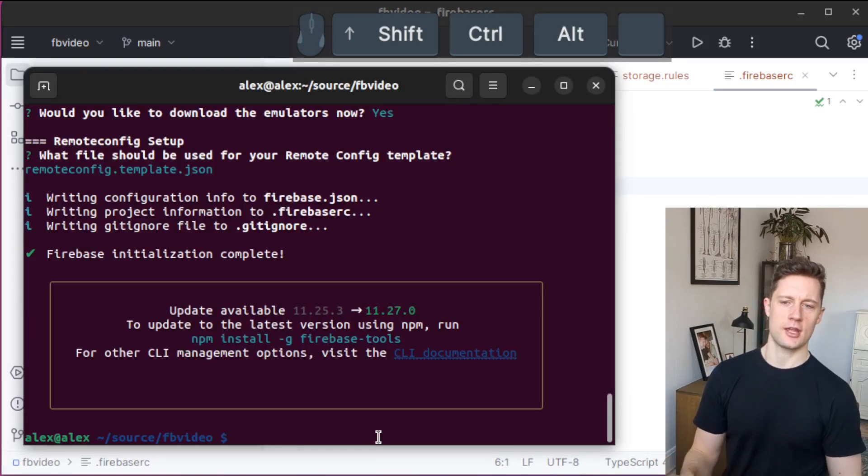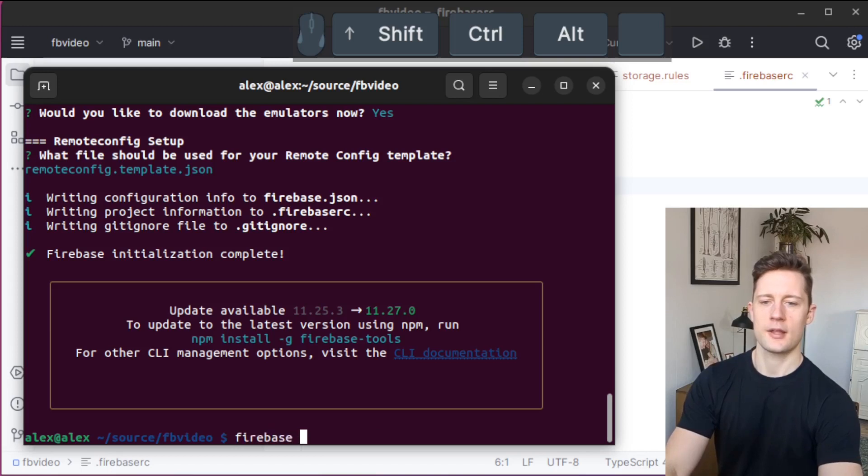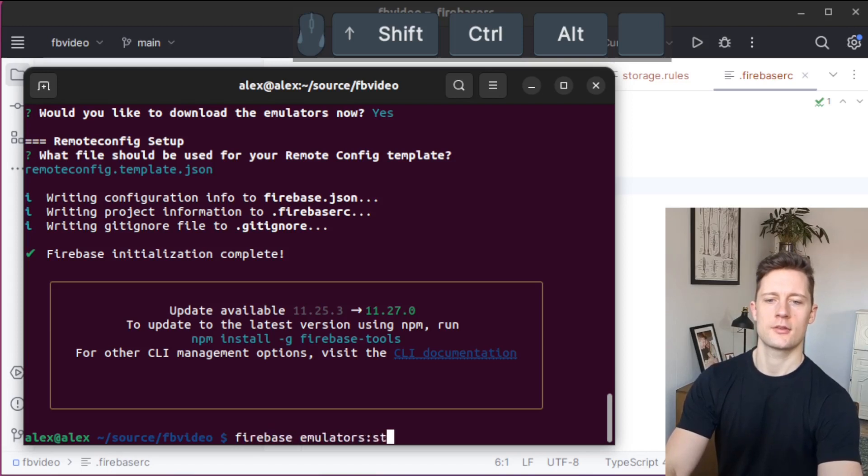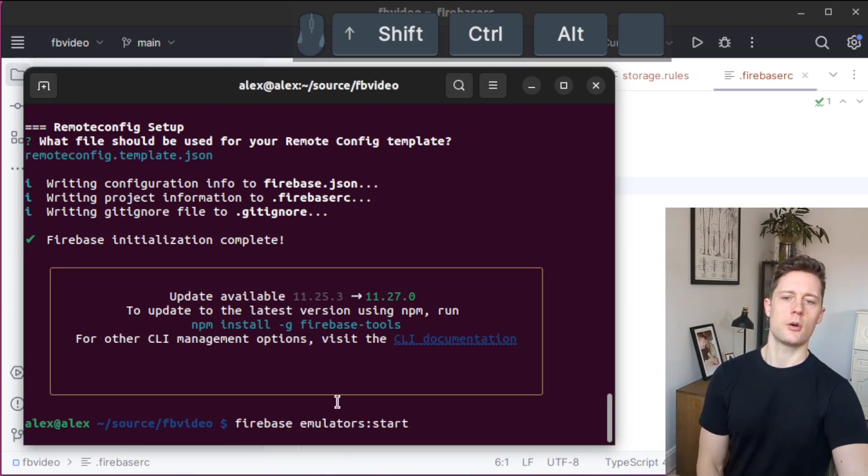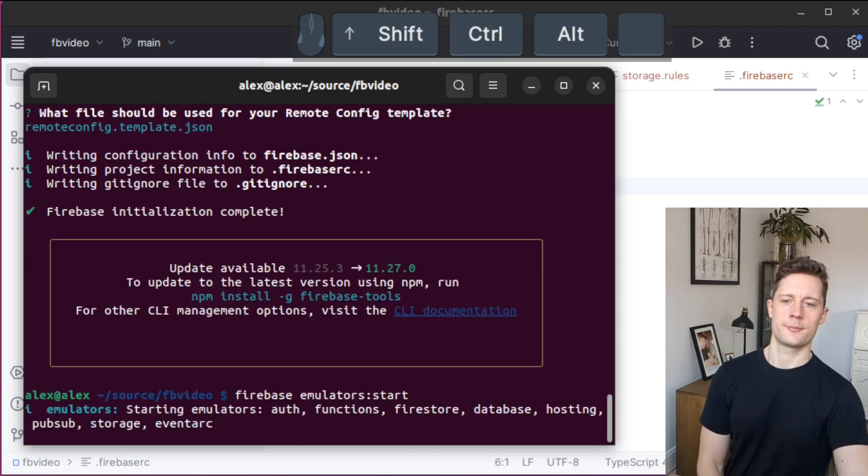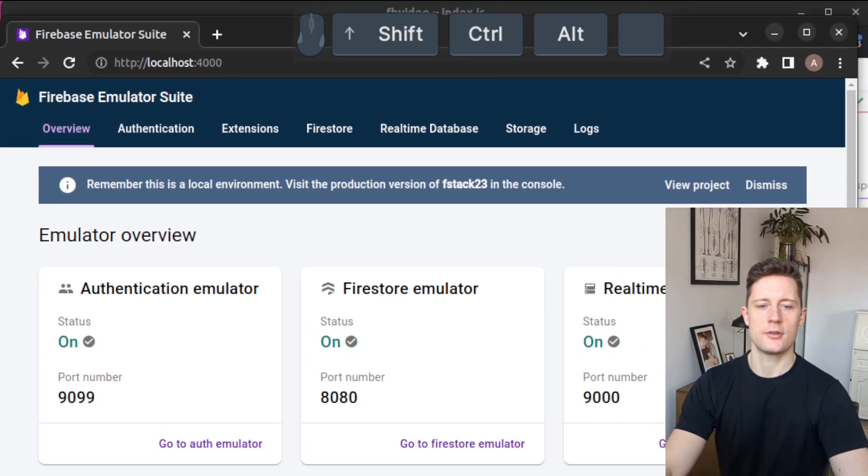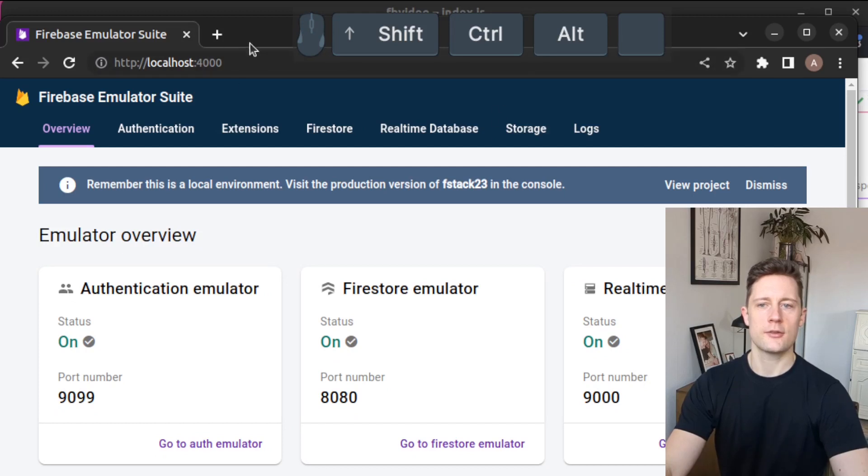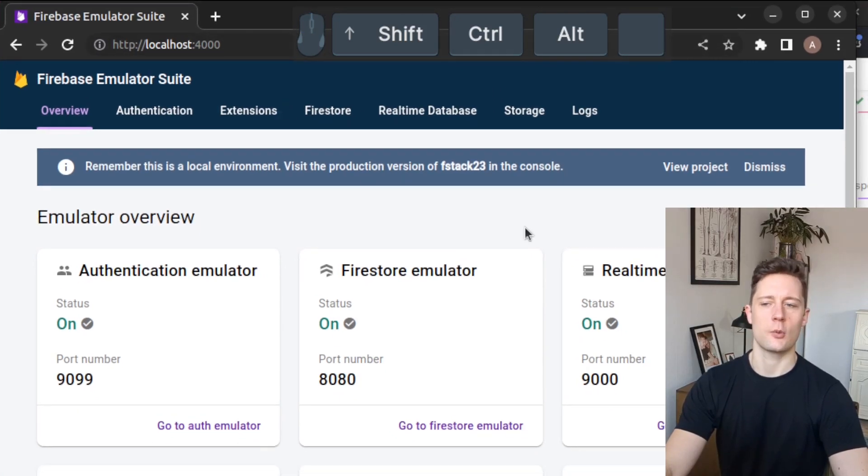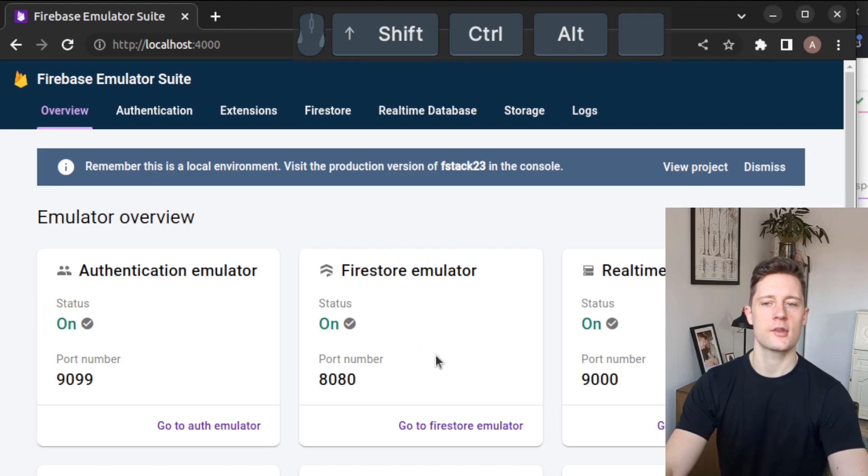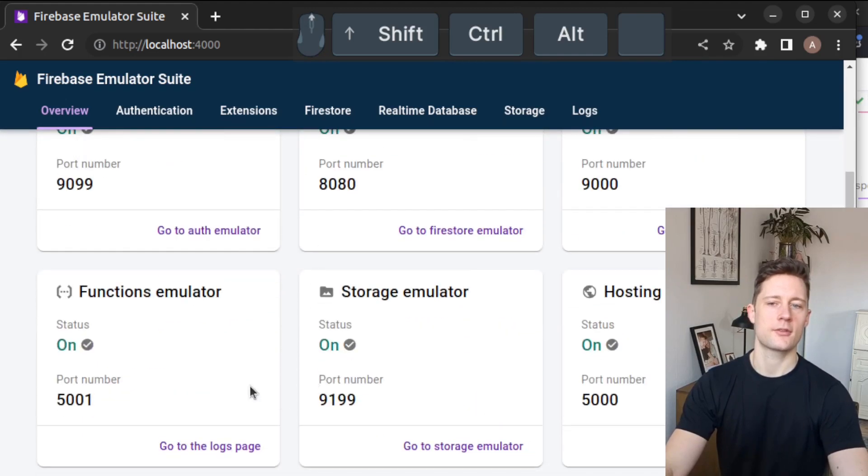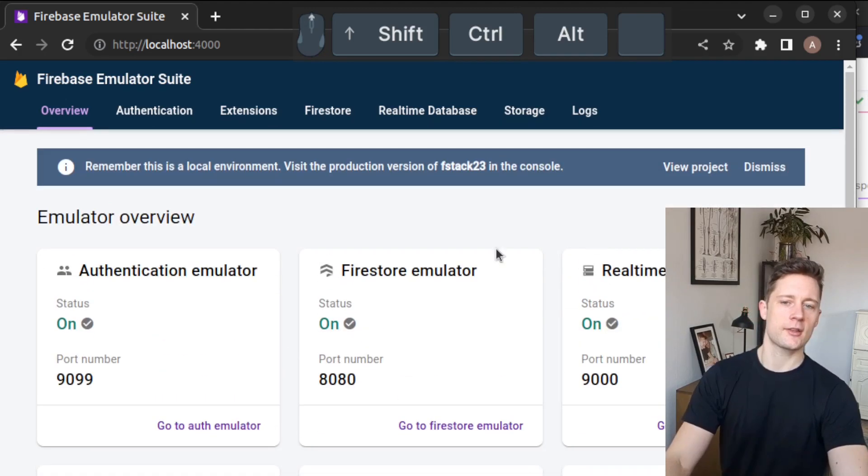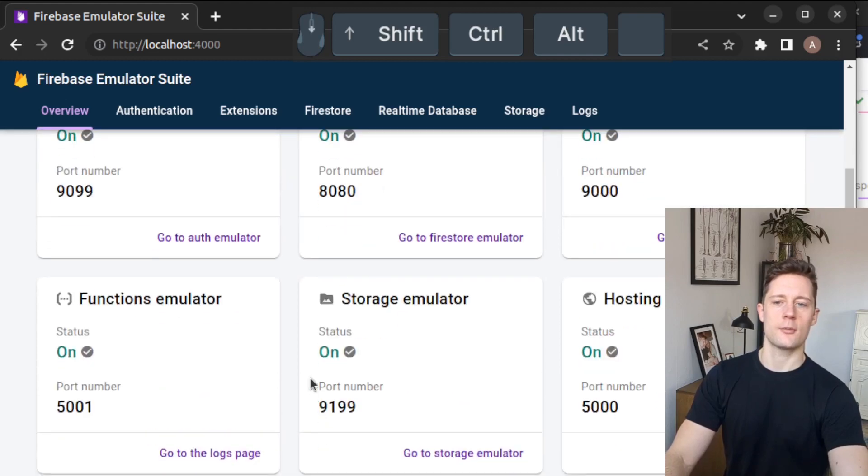The command for starting the emulators is firebase emulators start with a little colon here. If you enabled the Firebase emulator UI, you get to go to localhost port 4000 or whatever port you allocated to this. Then you can see all your emulators here. I can see that all of mine are running right now.